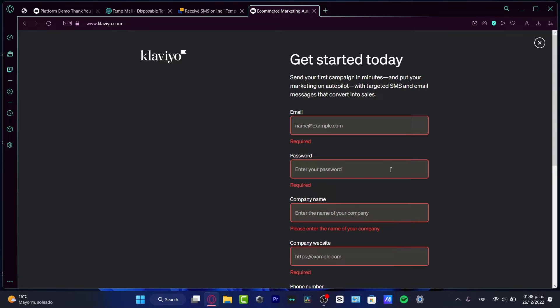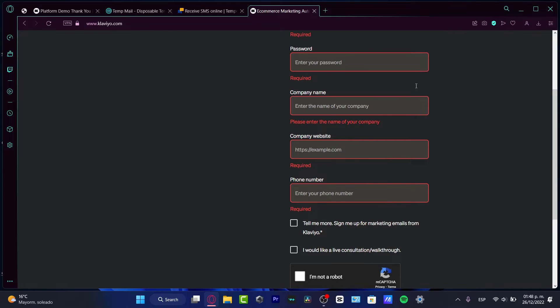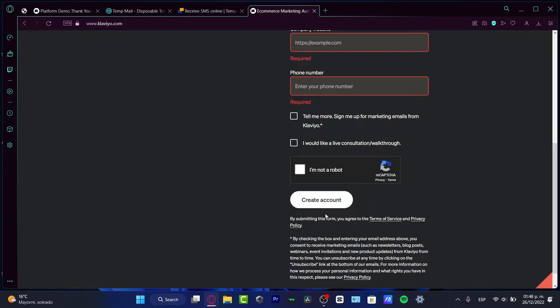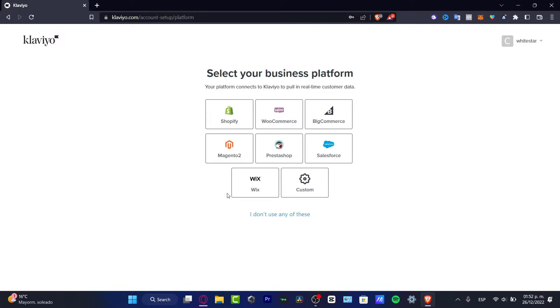If you don't have any kind of company name or company website, I can strongly suggest you use some other tools, for example like Google Sites that is totally free, Wix, or even Shopify that has some trial version.